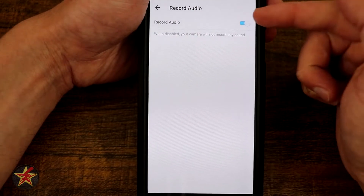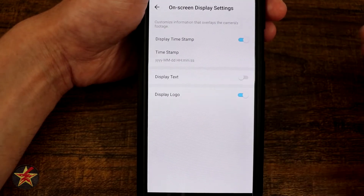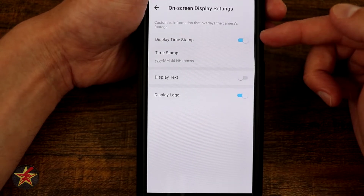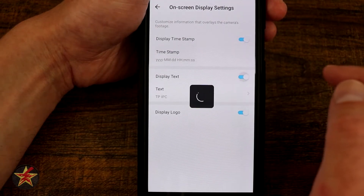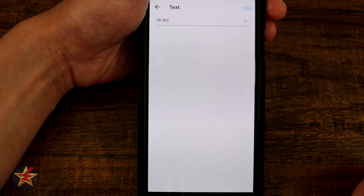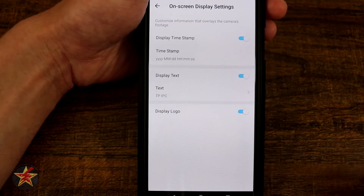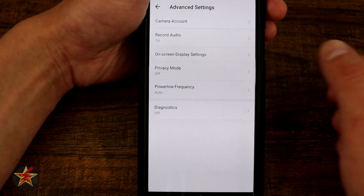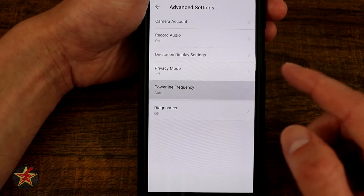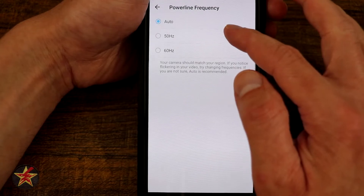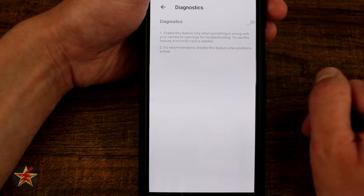Record audio — do you want that on or off? I obviously want that on, but depending on where you are, you might need to turn that off. On-screen display settings — we have display time and date with a time/date stamp format, display text where you can have your own wording displayed on the camera, and display logo which is the Tapo watermark if you want that on there. Privacy mode — on or off — is another place you can toggle that. Power line frequency — you can set it to auto or manually adjust to 50 or 60 Hz. Recommended to leave it on auto if you don't know what you're doing. And then diagnostics — do you want to give TP-Link diagnostic information from your camera?